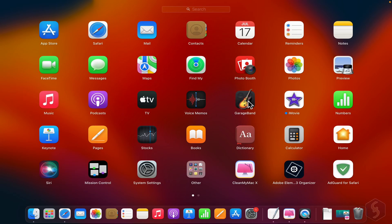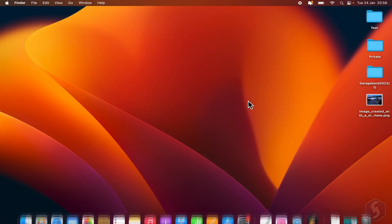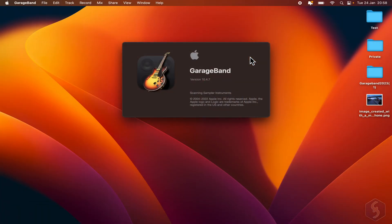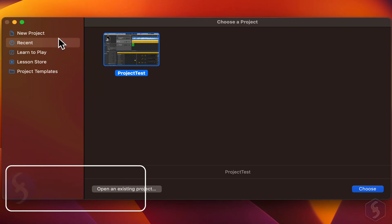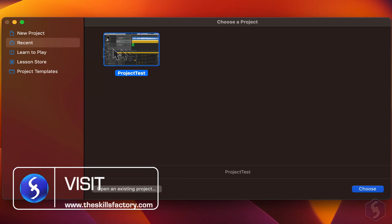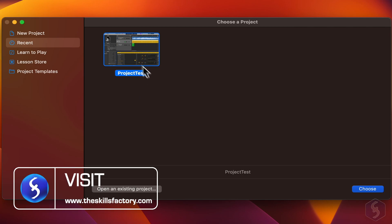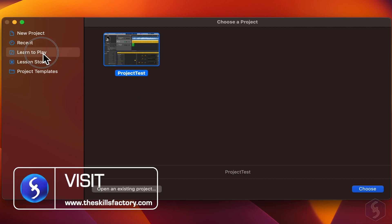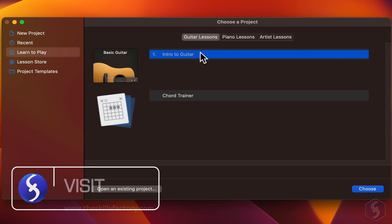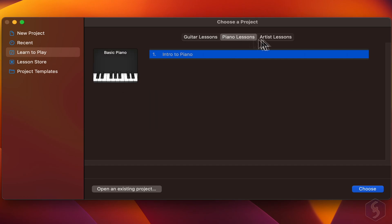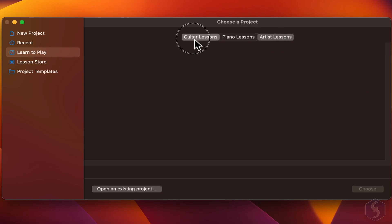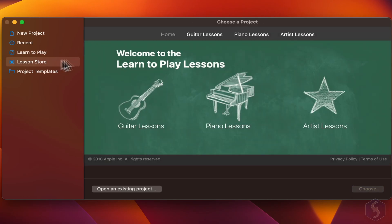When you open GarageBand, its dialog box opens with several options to start on the left. With Recent you get the list of your most recent projects, and with Learn to Play and Lesson Store you can get tips and quick lessons to get through GarageBand.